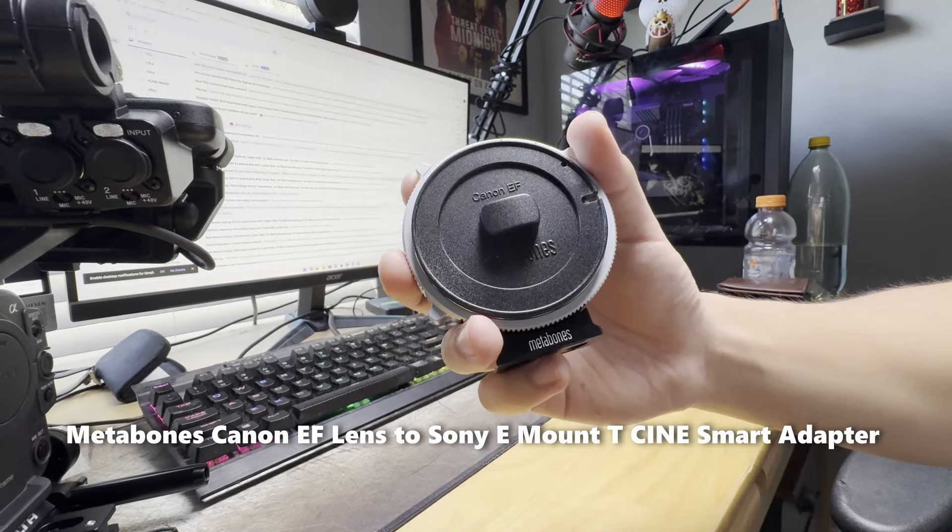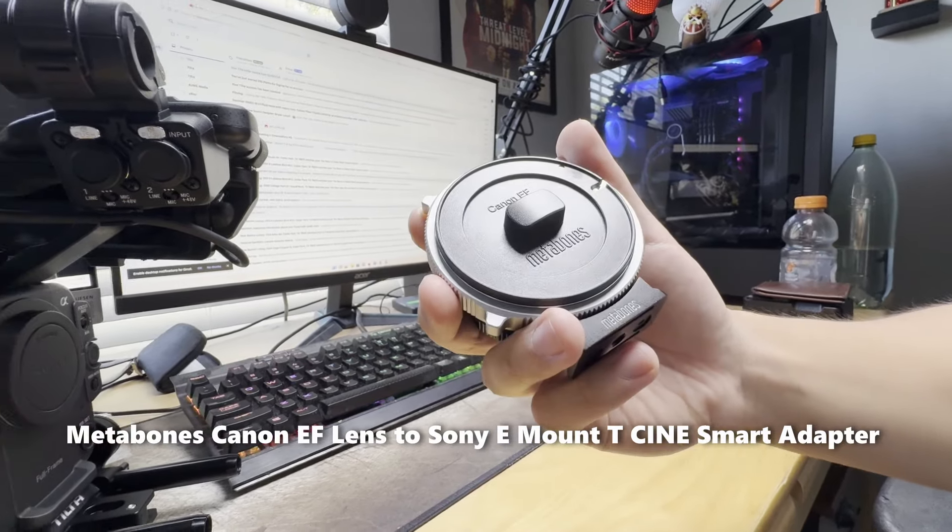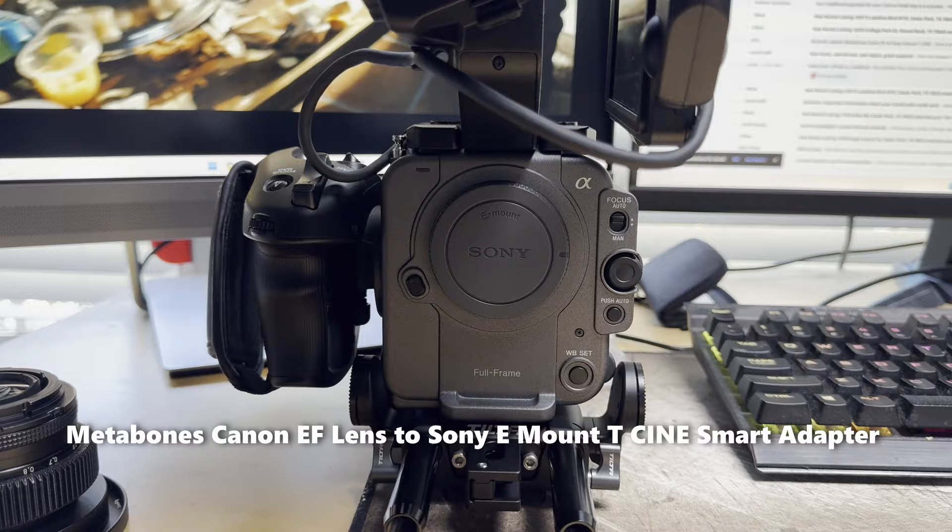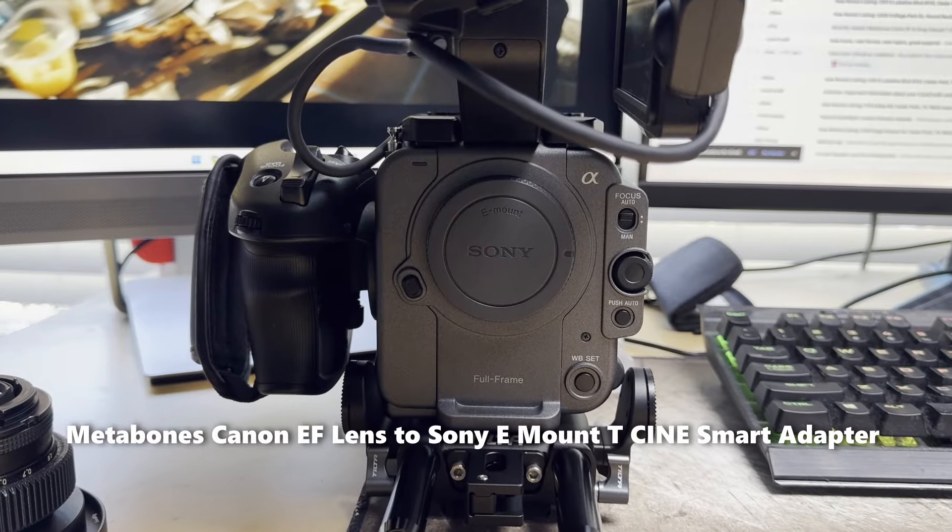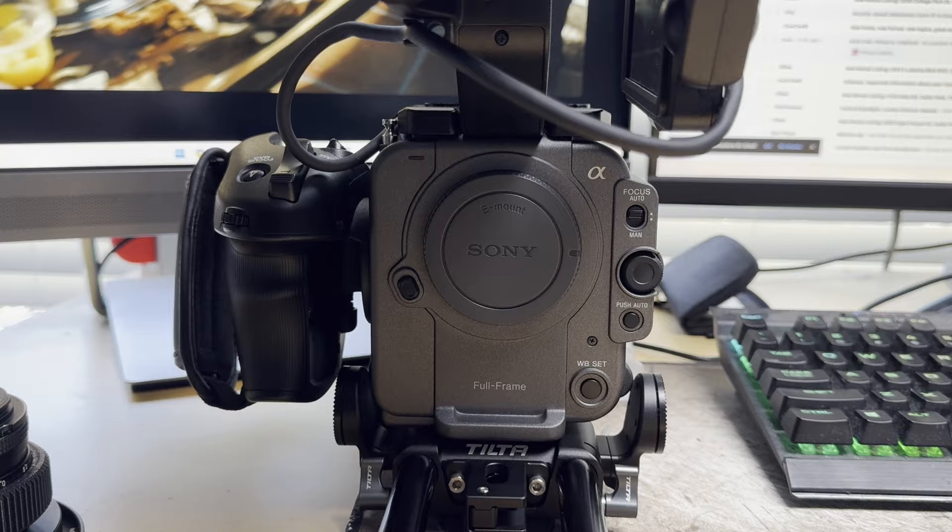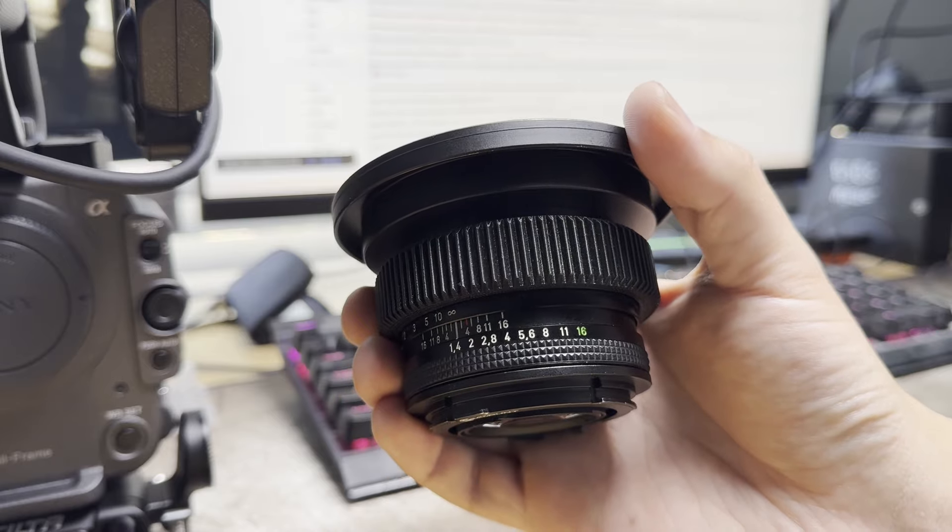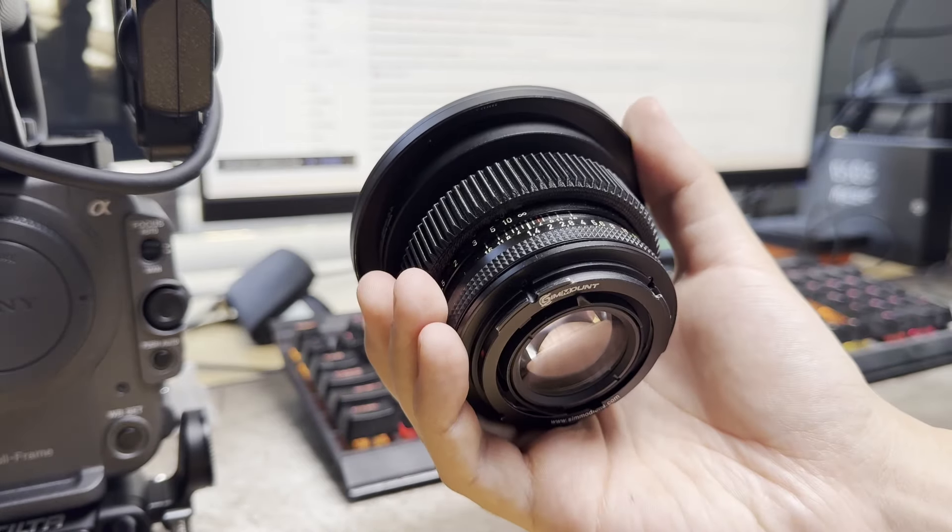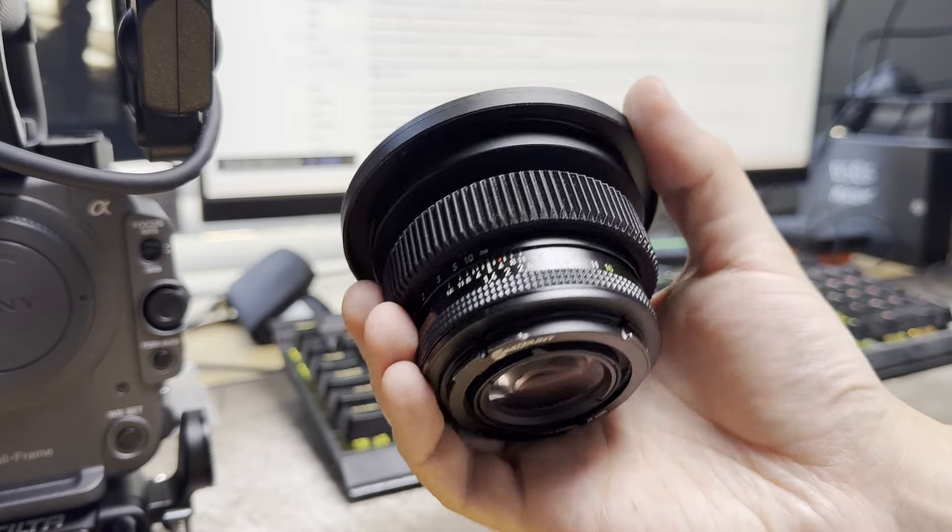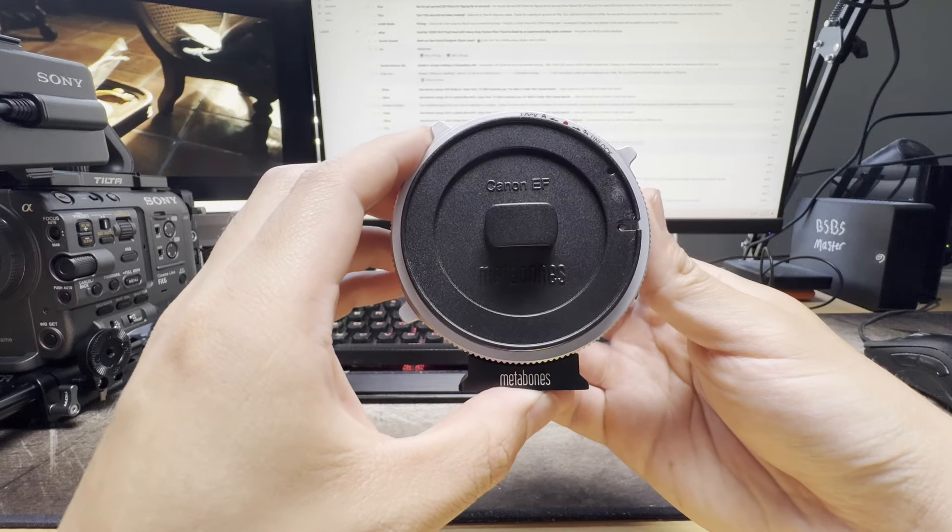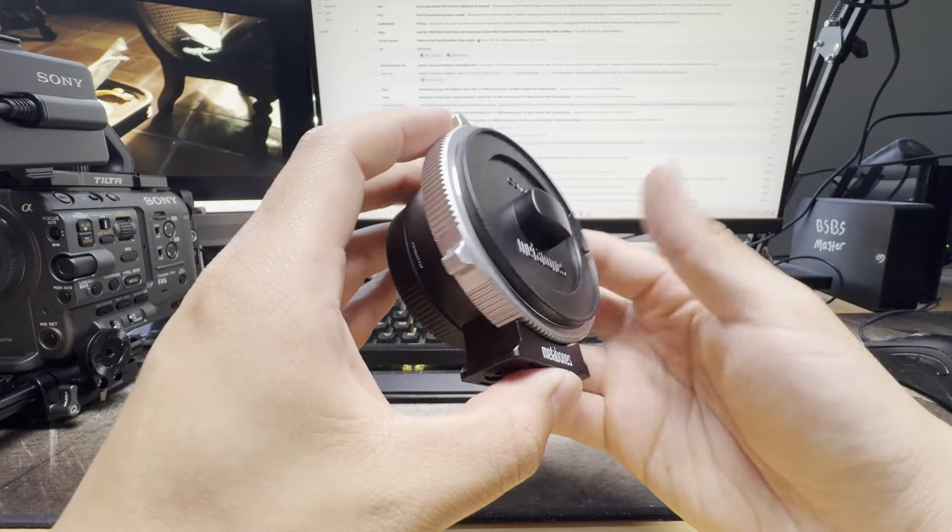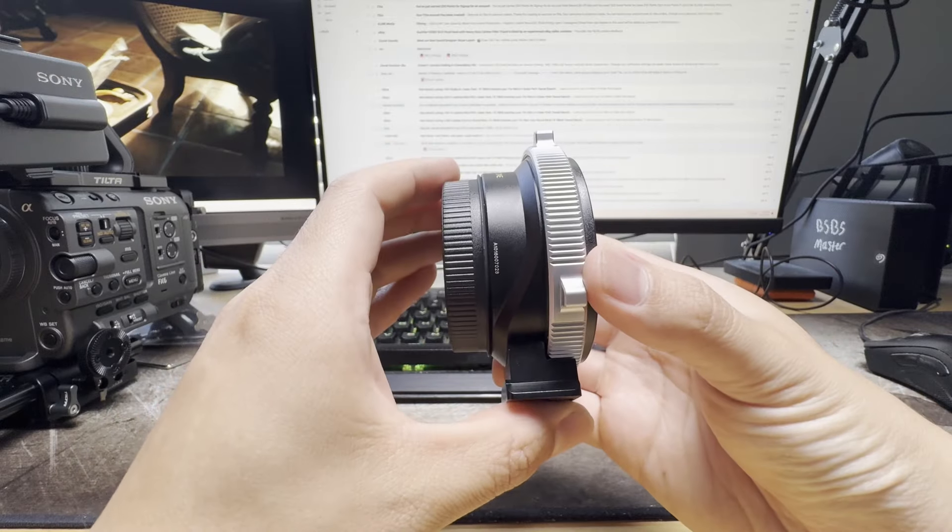I just received this Metabones Canon EF lens to Sony E-mount T-Cine Smart Adapter to use in my FX6 and my Contax Zeiss EF lenses. There's a couple of reasons that I wanted to get this adapter.